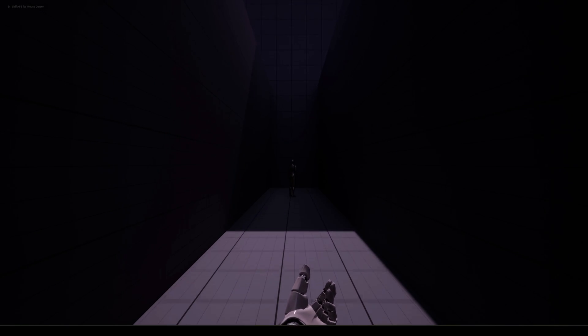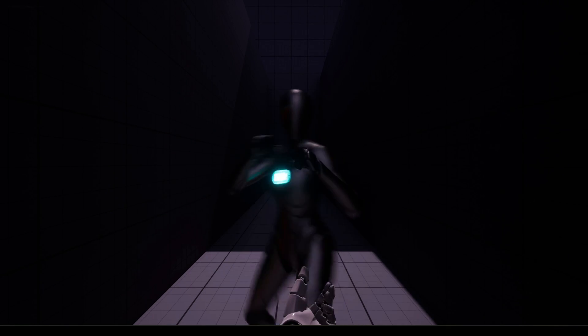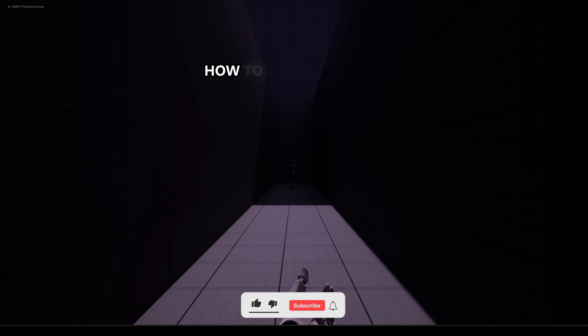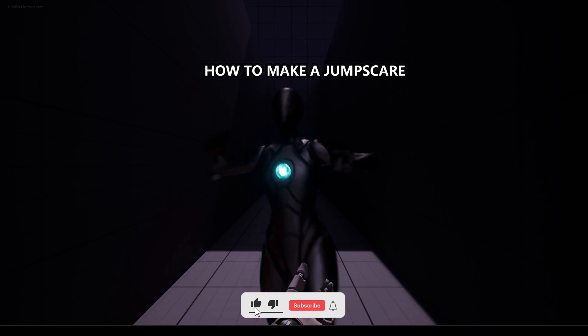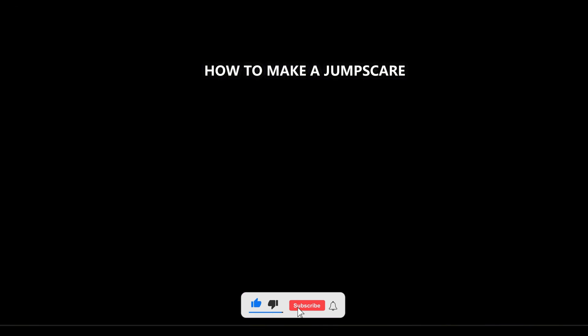What's up guys, welcome to a new Unreal Engine tutorial. Today I'm going to show you how to make a jump scare. It's going to be a very easy tutorial, so let's get started.